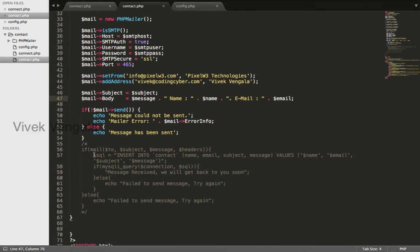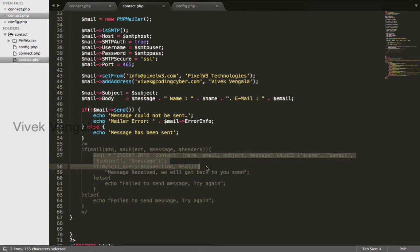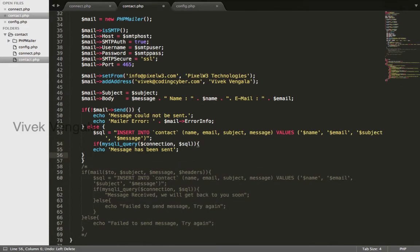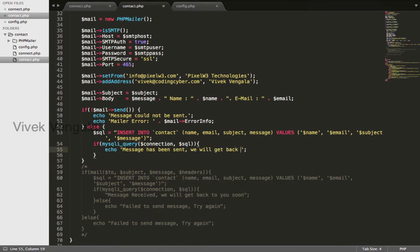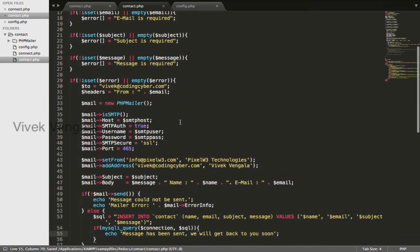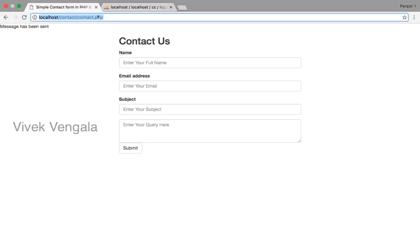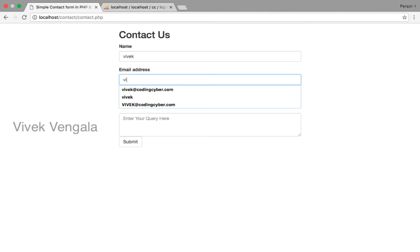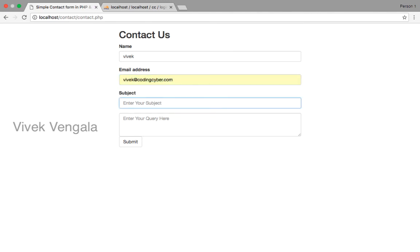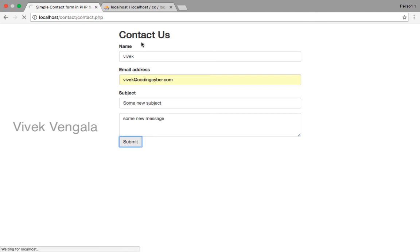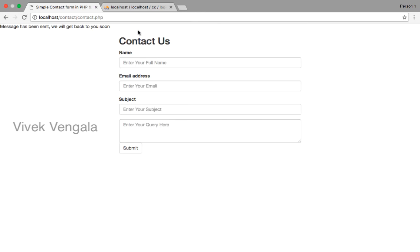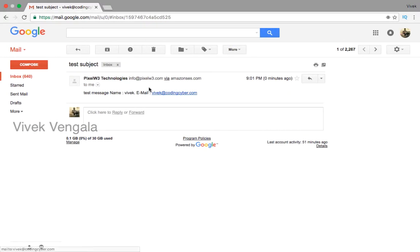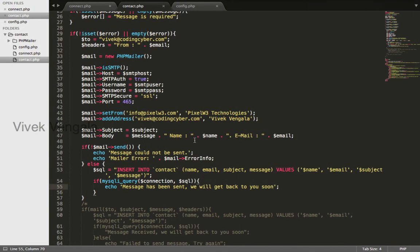After sending this message I want to insert this into database. I will try once again and I will check in database also. Submit. You should see record in database also. It is inserted. If I check my email here it is. It is working fine.